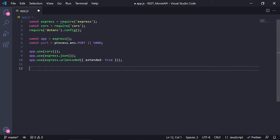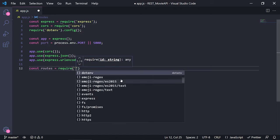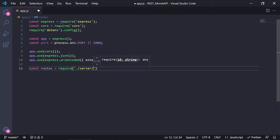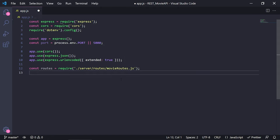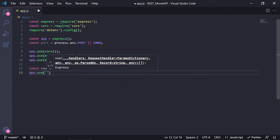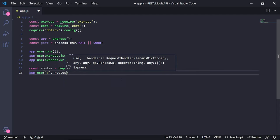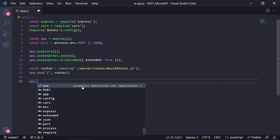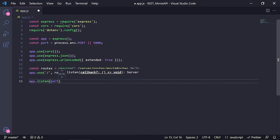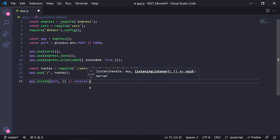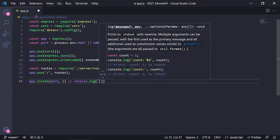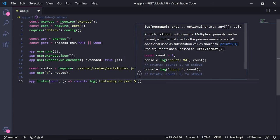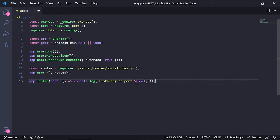I'm going to create my routes in a different file to stay organized. So I'll do const route = require('./server/routes/movieRoute'). To use those routes we do app.use('/', route). The last thing is to make the app listen on our port: app.listen(port, () => console.log(`Listening on port ${port}`)). We are done with the app.js file.